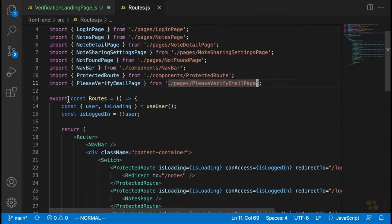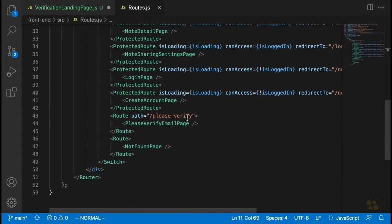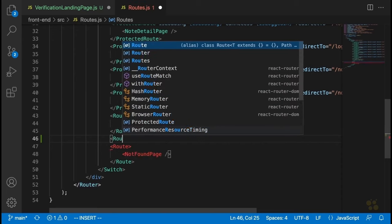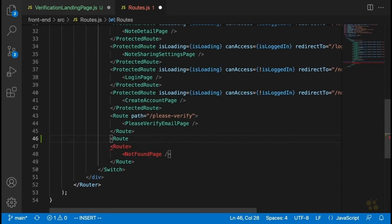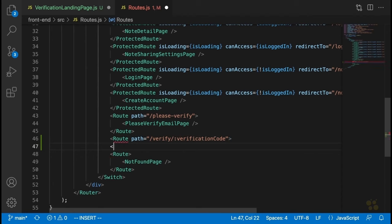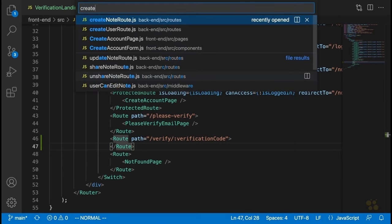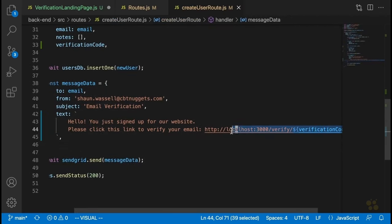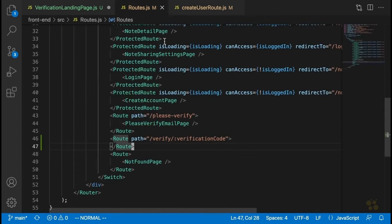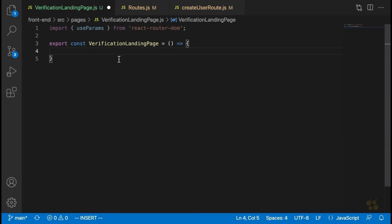We'll add a route with the path slash verify slash verificationCode and put our new page inside it. Then we'll open up the create user route just to double check that it matches the path we set up. Everything's looking good. Let's go back and finish the verification landing page — we're going to make a request as soon as this page is loaded, so we'll need useState and useEffect, both imported from React.